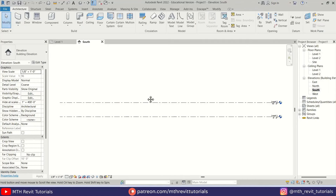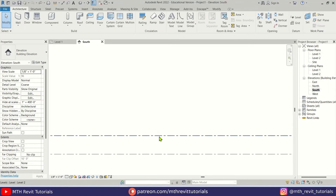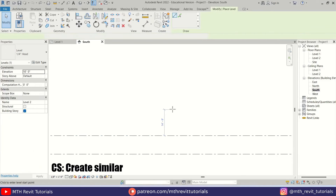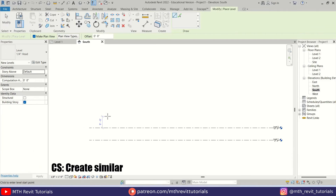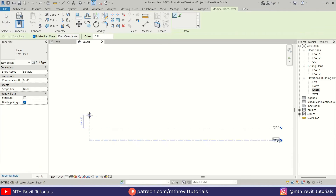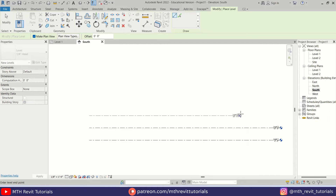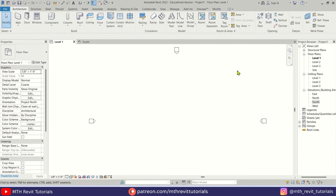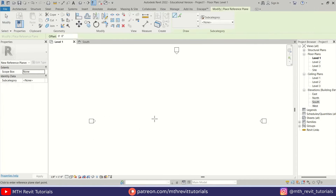First I'm going to create a new level. Let's go to the south elevation, select this level and press CS on the keyboard to create similar. I'm going to create a new level at 10 feet. Now let's go back to level 1.